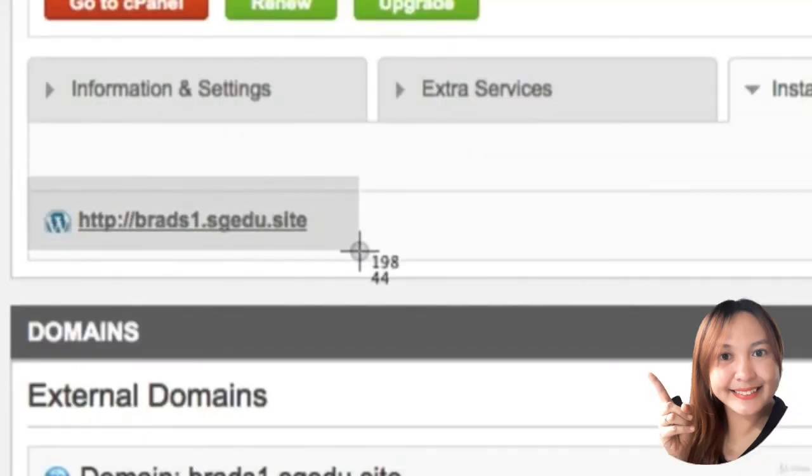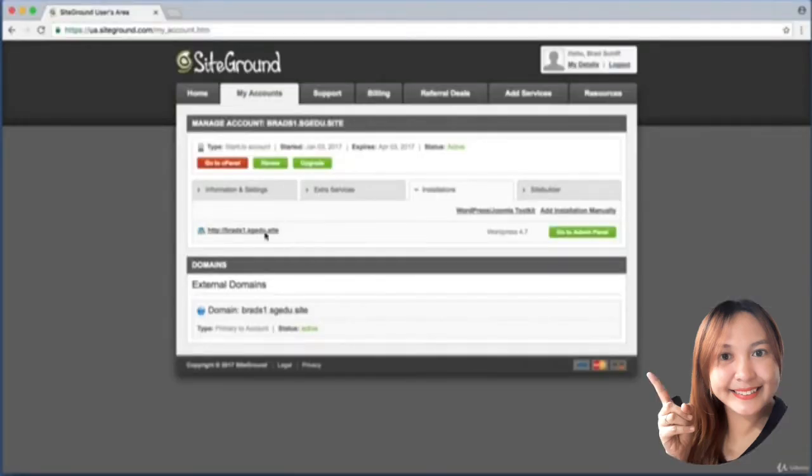Right here I see the website that I just set up about a minute ago. You will have a different URL here, probably your first name and then the first letter of your last name. Go ahead and click on that.